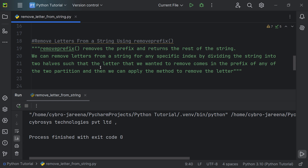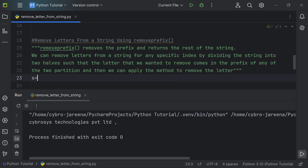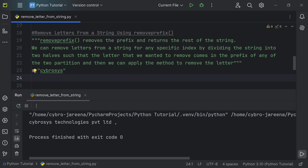Now let's move on to the other method — using the removeprefix() method. This method removes the prefix and returns the rest of the string. We can remove a letter from a string at a specific index by dividing the string into two halves so that the letter to remove comes in the prefix of one partition. Let me initialize the string — I'll store the string 'cybranosus' in the variable s.